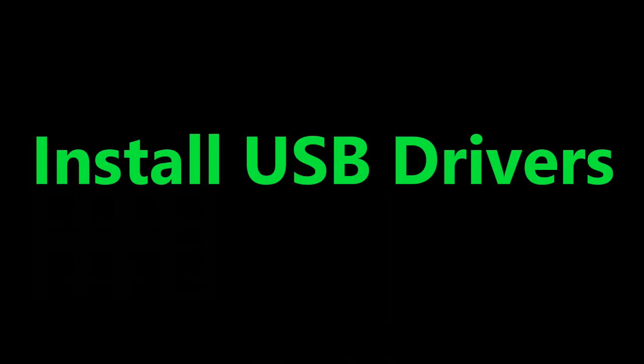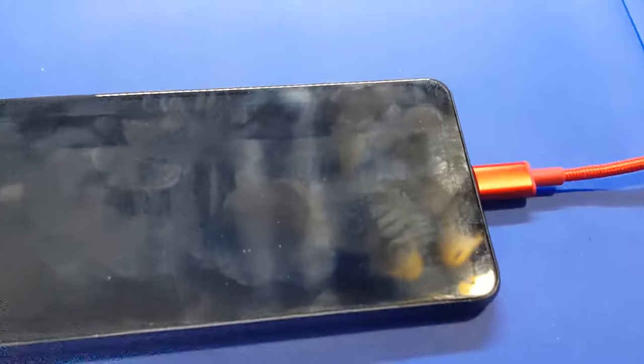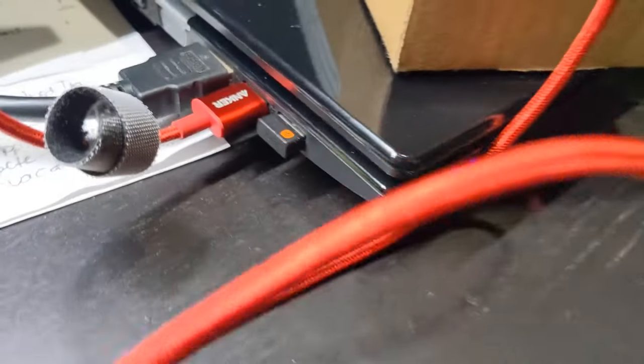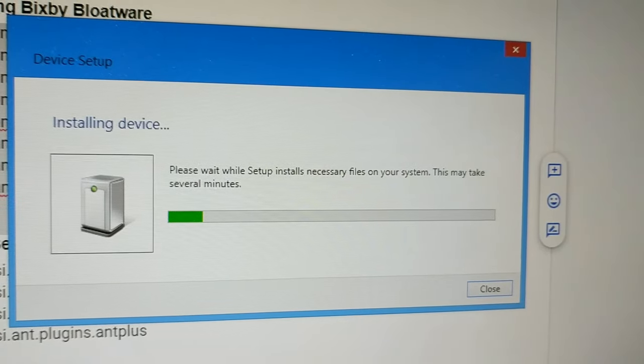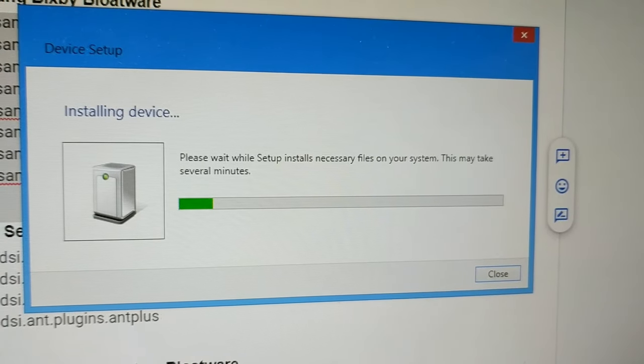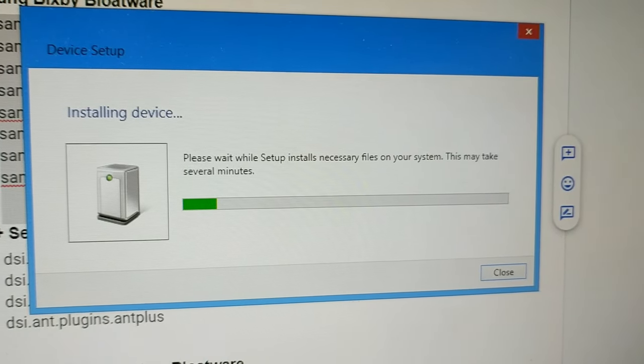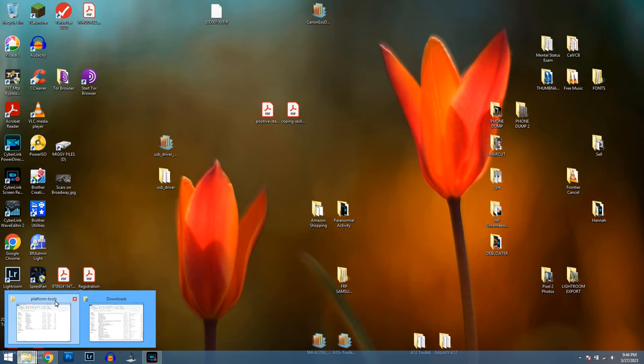First you need to install USB drivers so that your phone can communicate with the computer. I'm using a Windows PC. Connect your phone to your computer using a USB cable. Give your computer a minute to see if it installs your USB drivers and recognizes your phone.